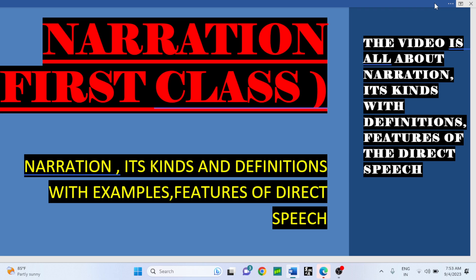Dear students, welcome once again to my channel. Hope you are in sound health at home. There has been no video from me on my channel for a long time in English language regarding grammatical topics, so today I'm going to make the compensation for all of you.